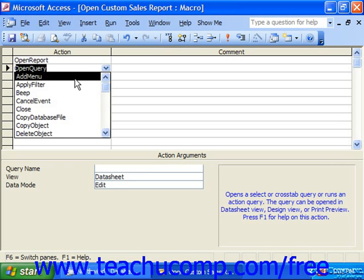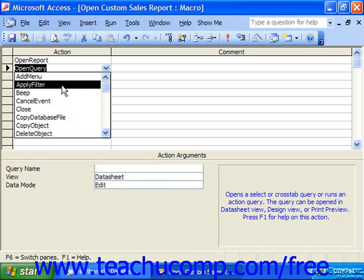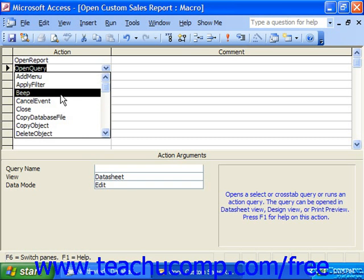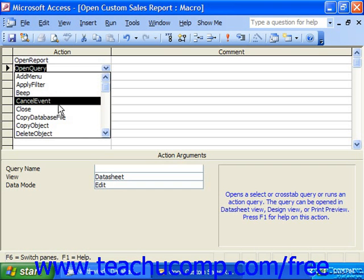We have the Add Menu action, which adds a drop-down menu item to a custom menu bar. Apply Filter applies a filter or query to restrict or sort records in a data source. Beep sounds a tone through the computer — it basically beeps at the user. Cancel Event cancels the action that started the macro.